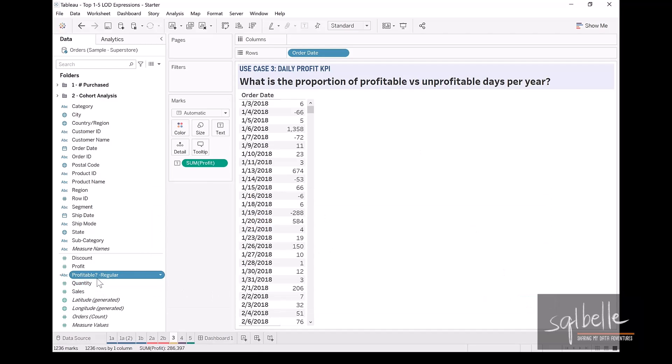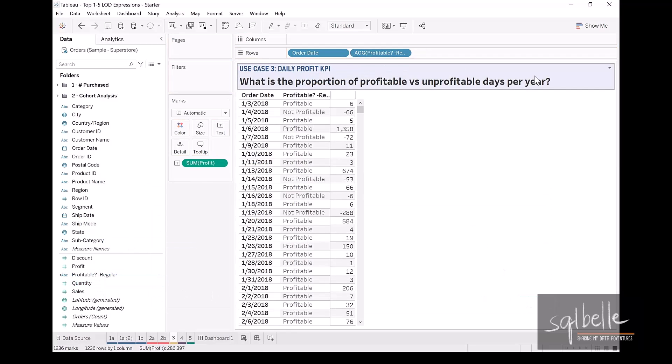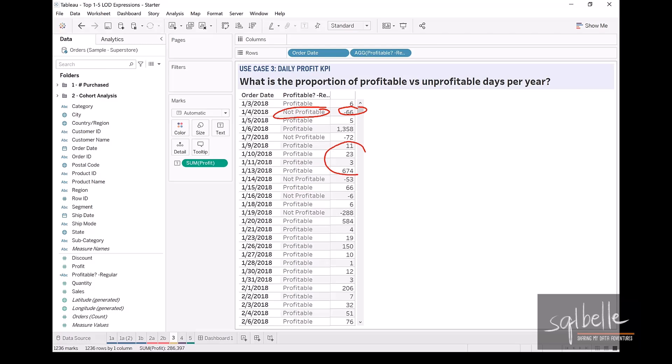Click OK and let's see if this is right. So drag this over right beside our order date. And we can see it correctly tags the ones that have a negative profit as not profitable and the ones that have positive as profitable.